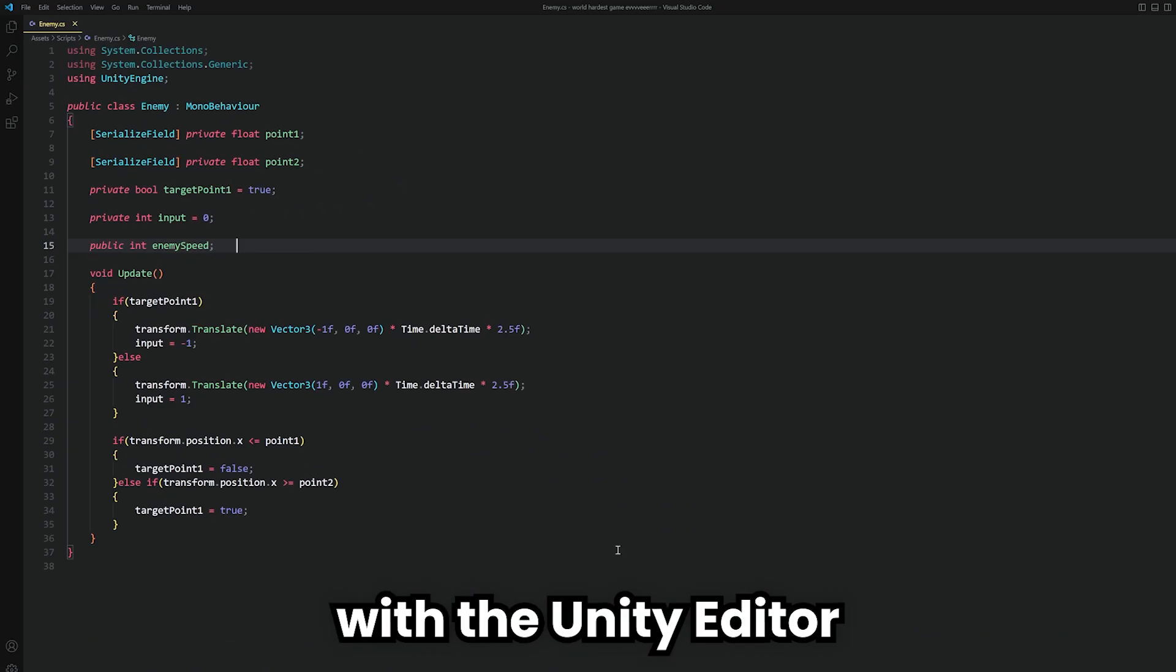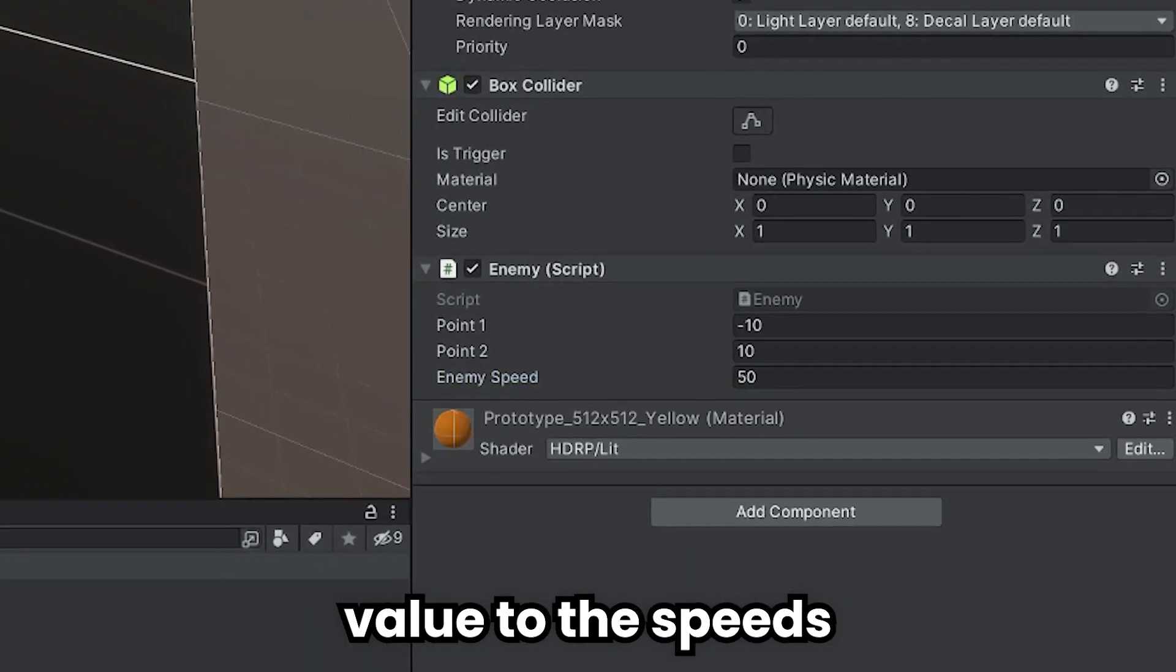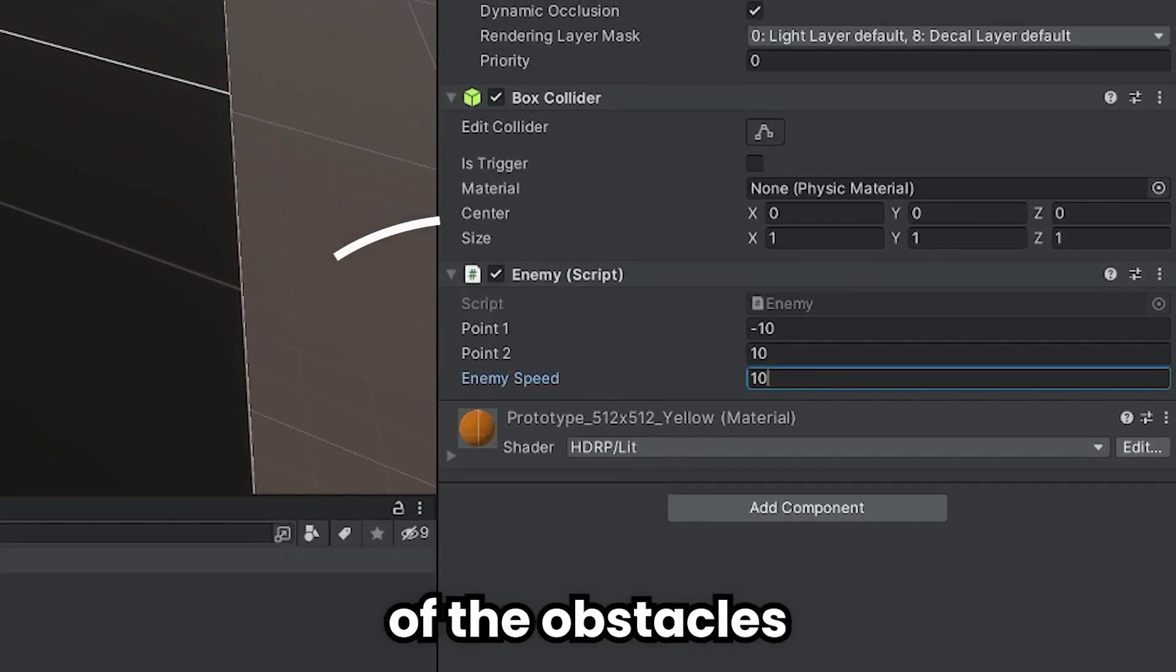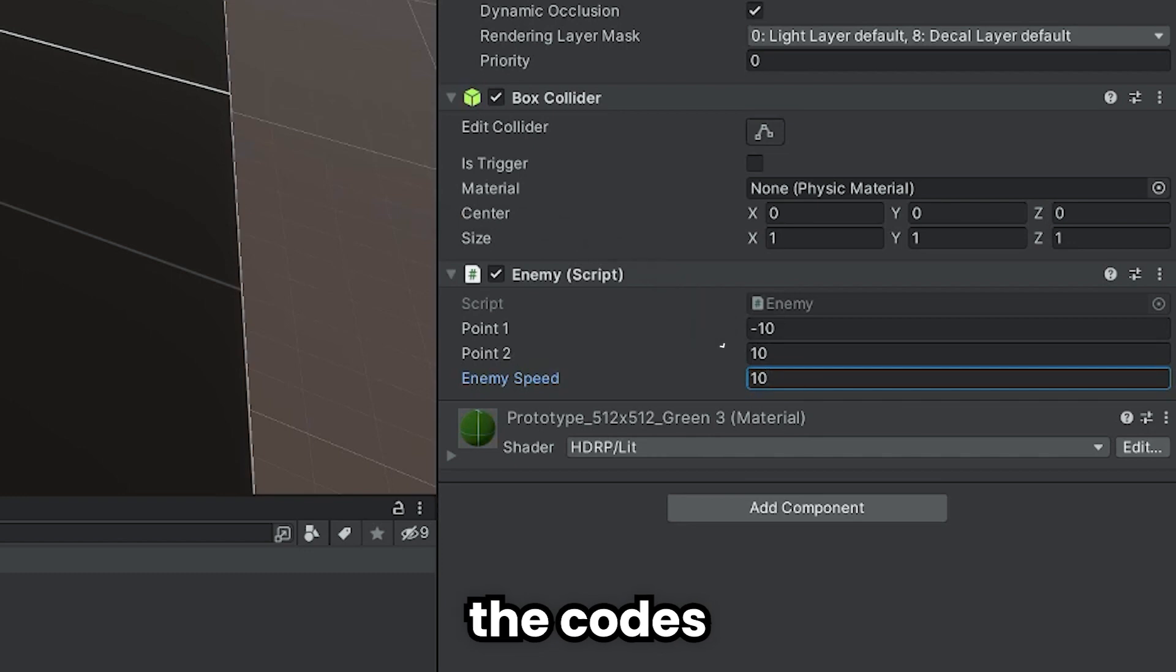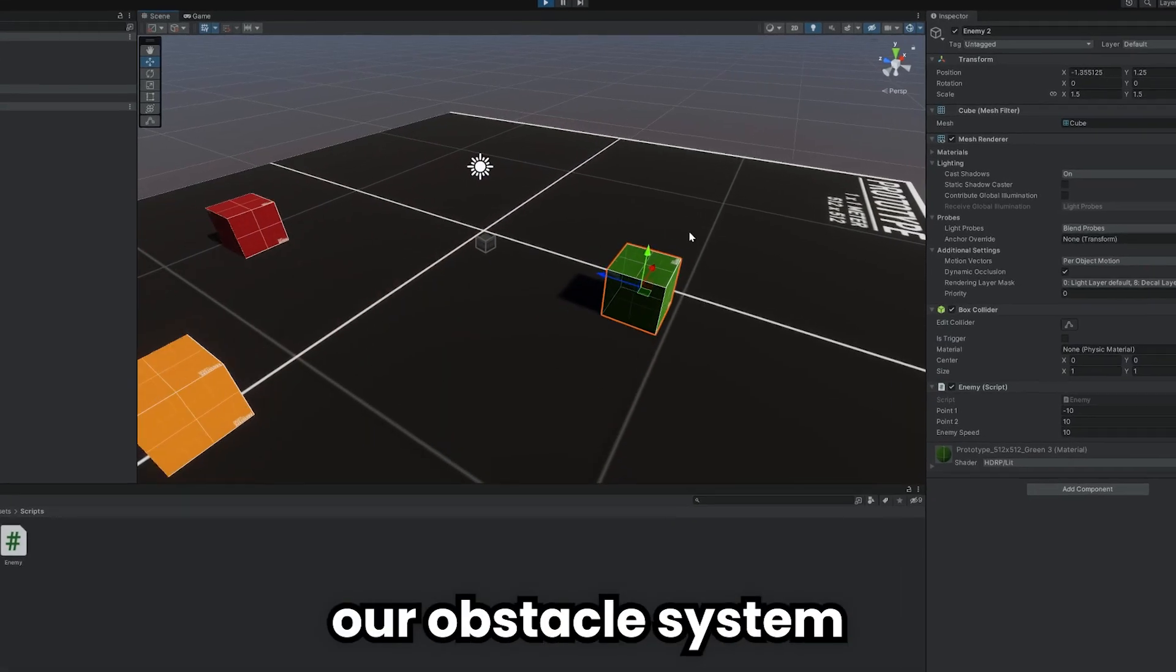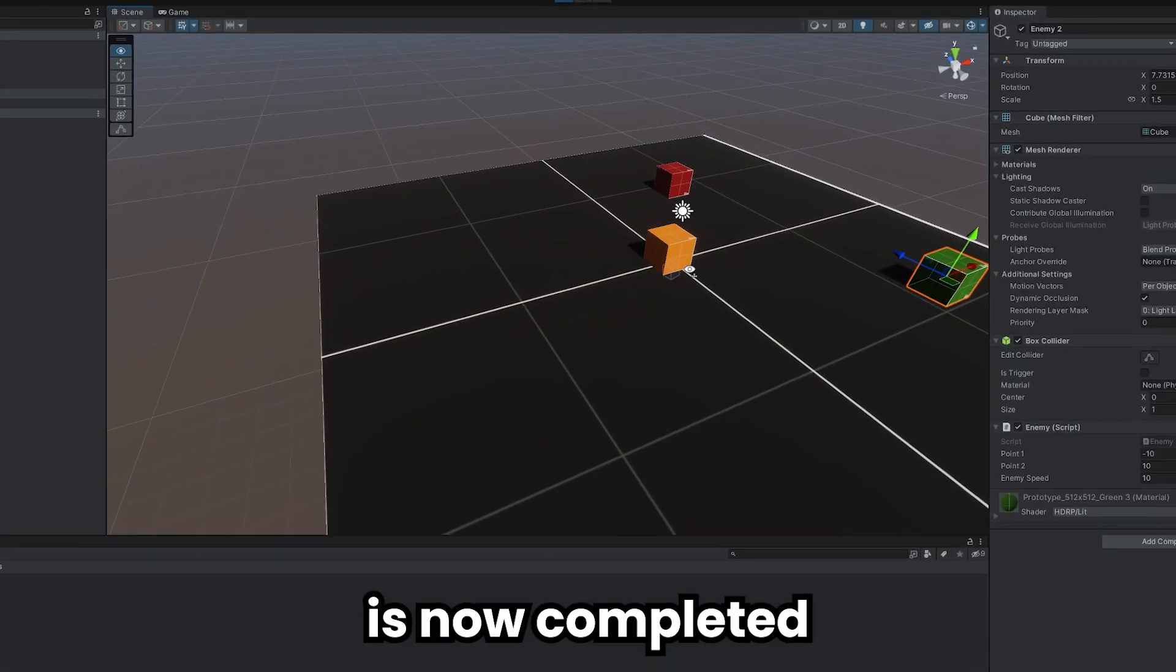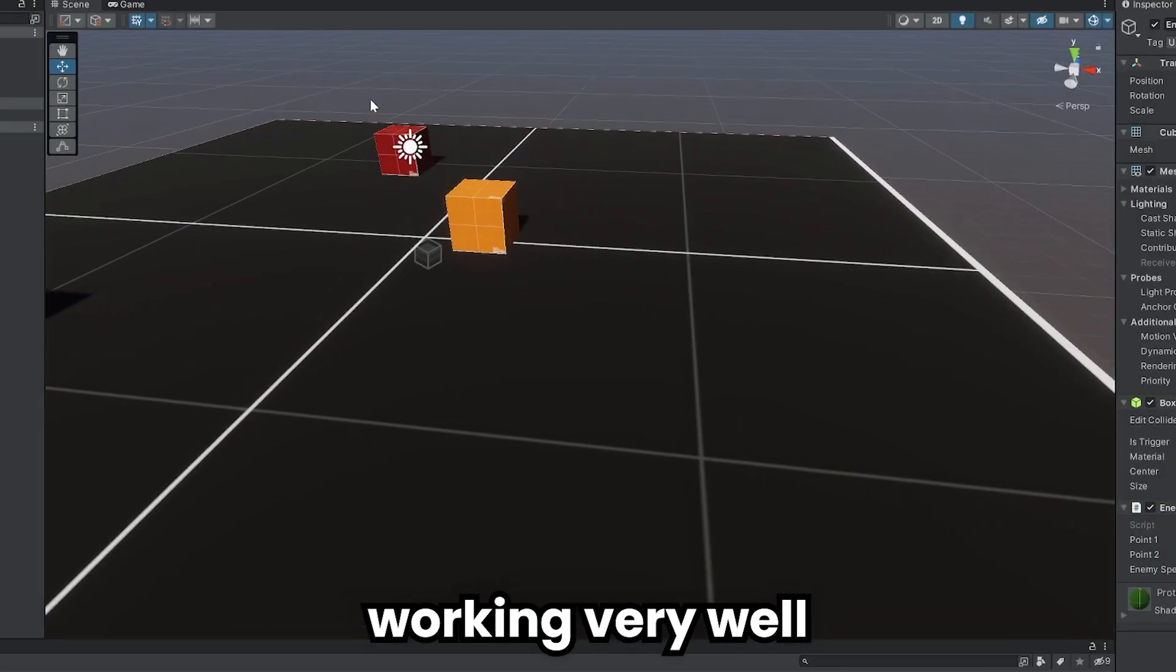Now, with the Unity editor, I can assign the desired value to the speed of the obstacles without changing the codes. As you can see, our obstacle system is now completed and working very well.